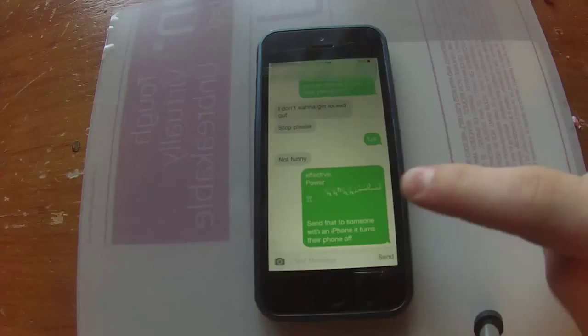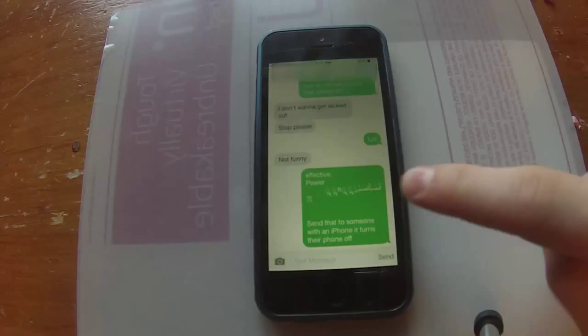For some people, for the first few times you receive it, you'll be able to access your messages, but after like the first maybe five times, you can't open your messages anymore, and it's pretty bad because it basically renders your iPhone useless if you can't send messages.